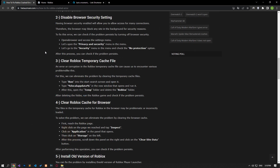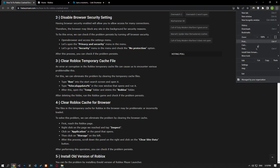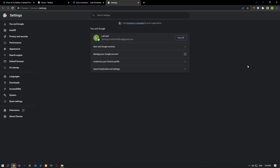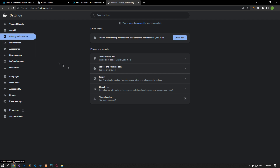Having browser security enabled will cause you to allow access to many links. Therefore, the browser may block any site in the background for security reasons. To fix this error, we can check if the problem persists by turning off browser security.